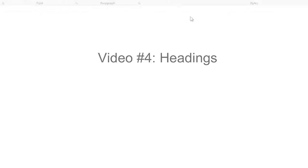Hello and welcome back. In this video, we're going to talk about heading tags.